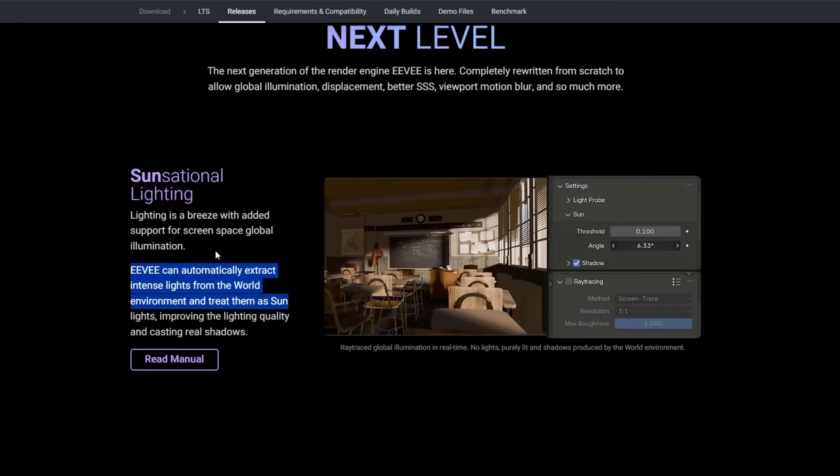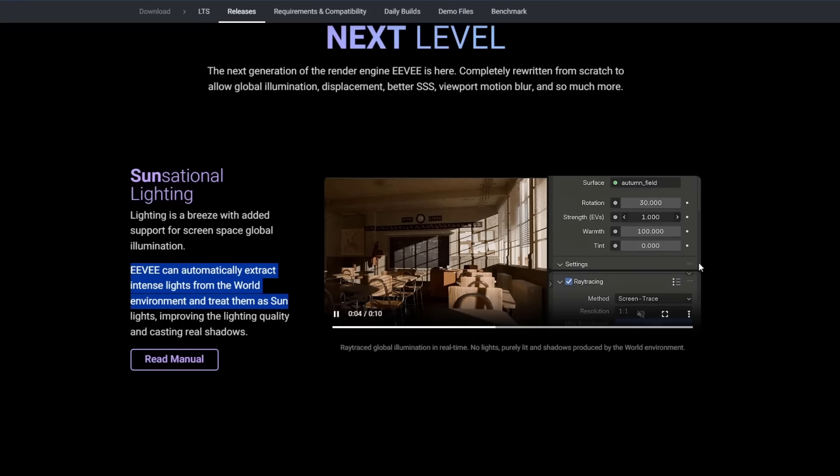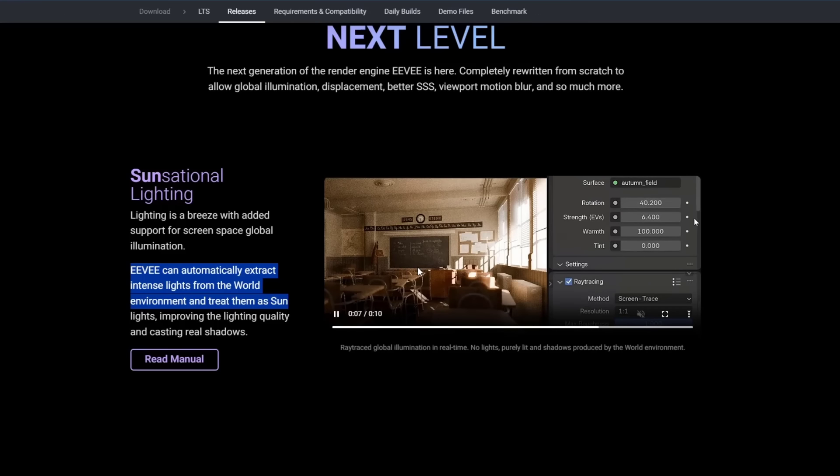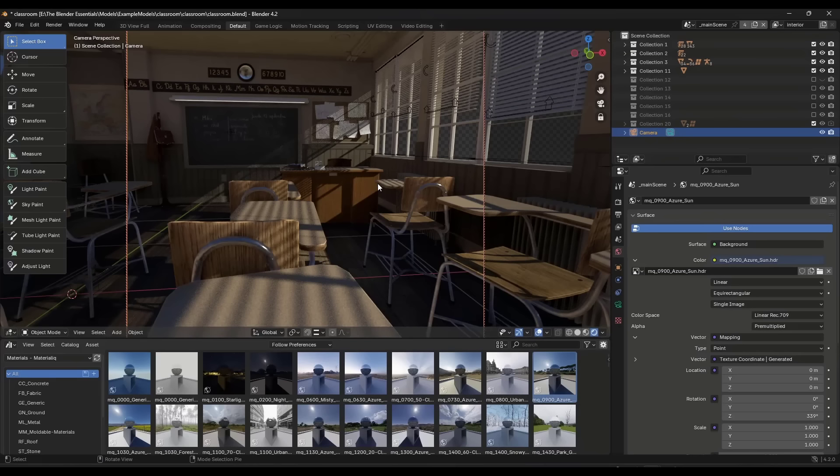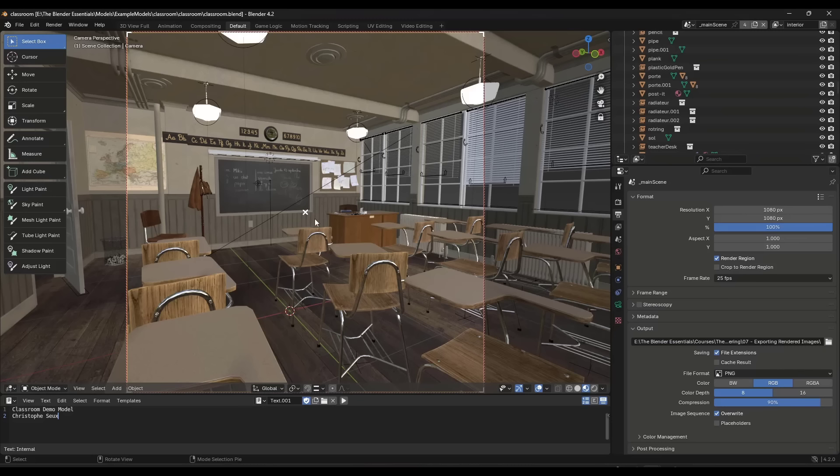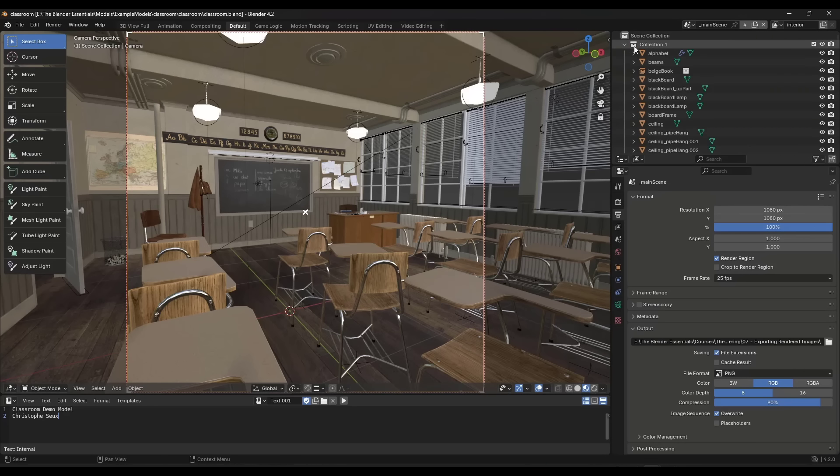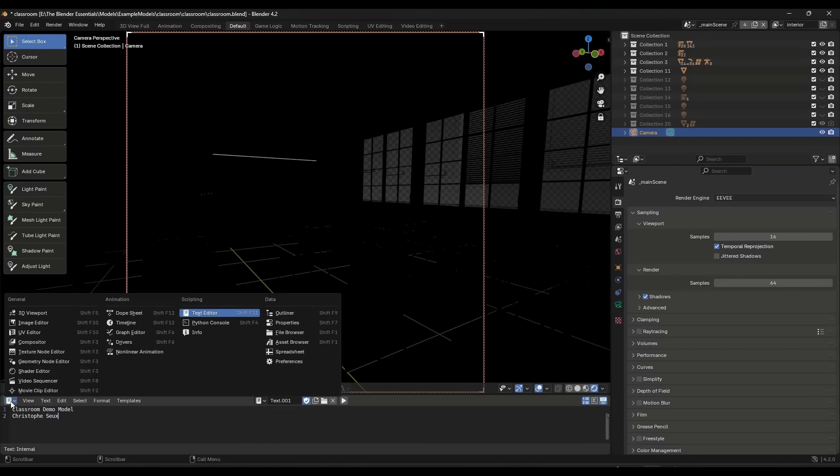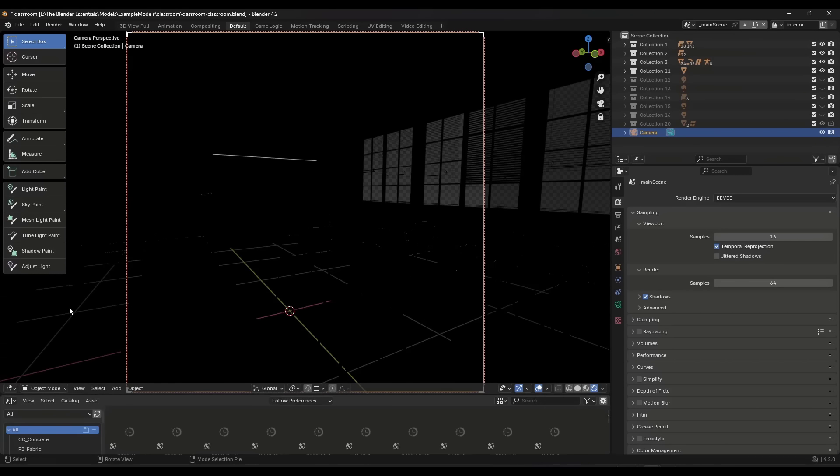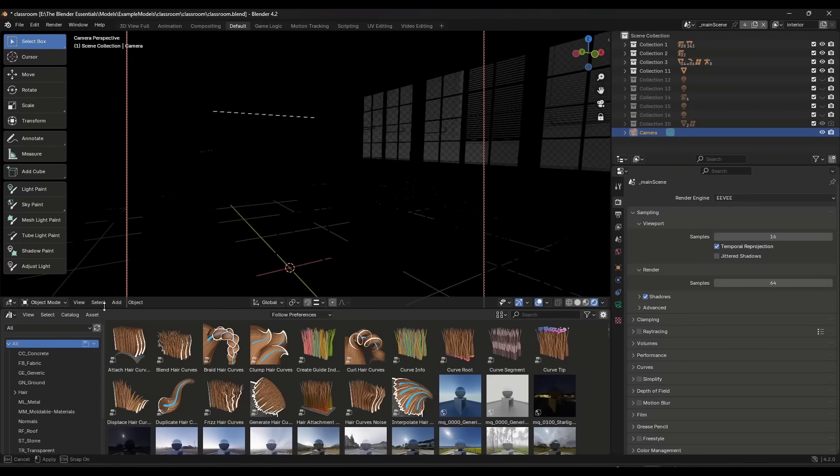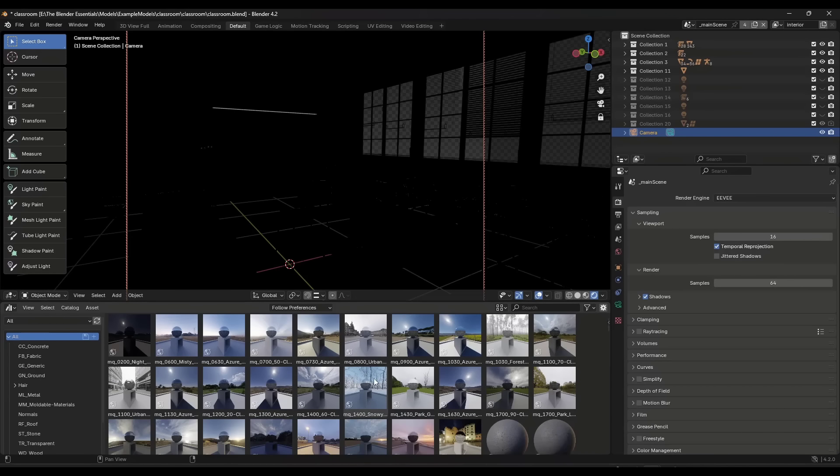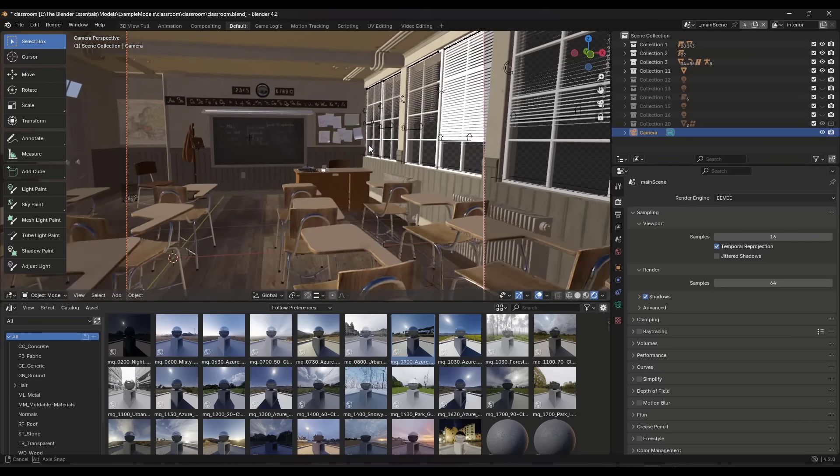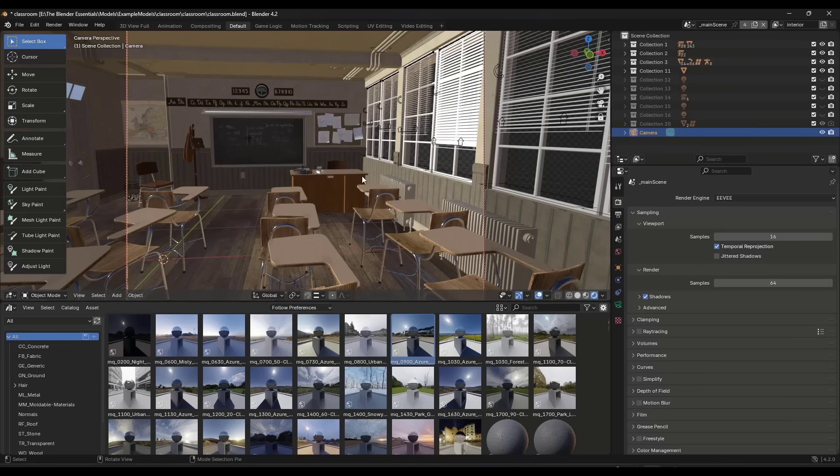Right here what they're saying is that Eevee can automatically extract lights from the world environment and treat them as sunlight. Basically, this means it has ray traced global illumination that is going to add things like shadows in your scene automatically with things like HDRI images. So if we hop over into Blender, I'm going to hop over into a fresh version of this classroom scene. Say we go through and toggle off all the lights. So right now I've turned off all of the lights, but say that I was to bring in an HDRI image.